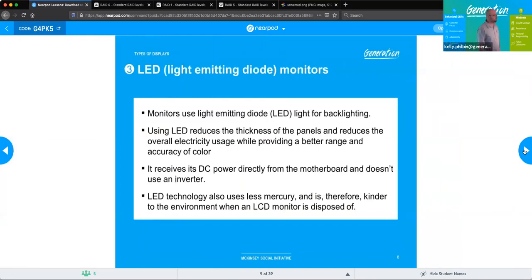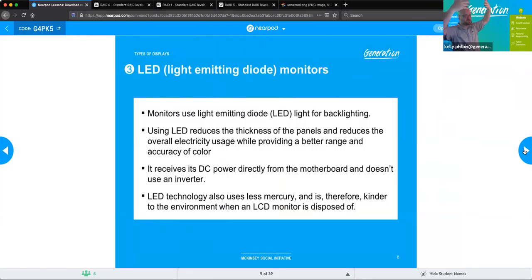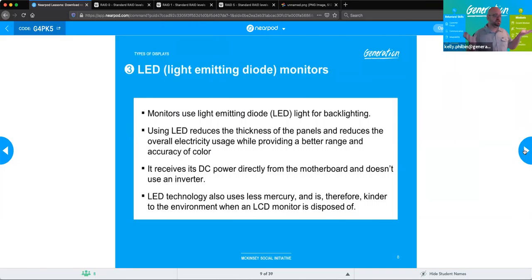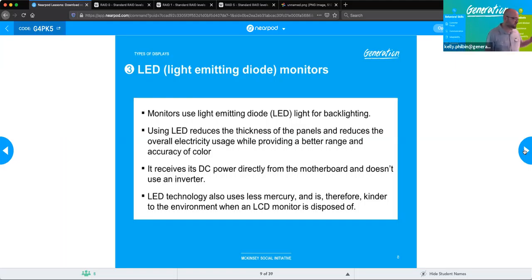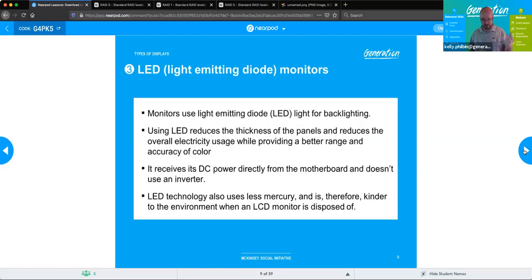LED — light emitting diode — is basically the same thing as an LCD, but instead of CCFL bulbs behind the panel, they use a panel of little LED lights to backlight it. This decreased energy usage but increased cost because LED lights were more expensive than CCFL bulbs. However, LEDs allow for a more even distribution of lighting. The LED does not require an inverter because it utilizes direct current power. As a side note, LEDs use less mercury, making them better for the environment. Mercury is a big issue with CCFL bulbs and CRT monitors as well.